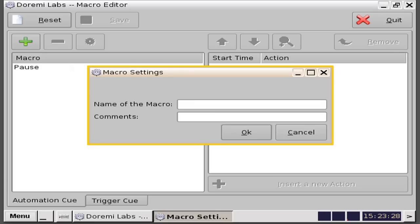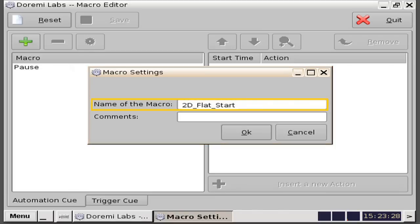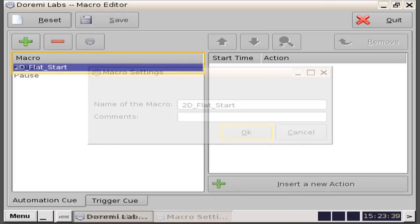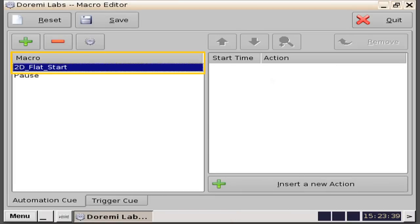You will be presented with a macro settings window. In this example, we will type in the name of the macro — 2D Flat Start — in the corresponding window and then click on the OK button. You will then see that the macro created is placed into the macro listing window in the automation queue tab.